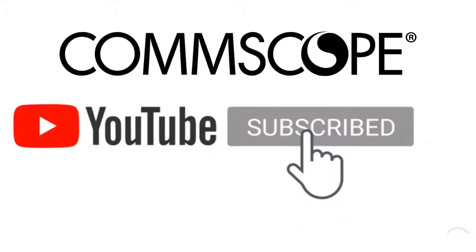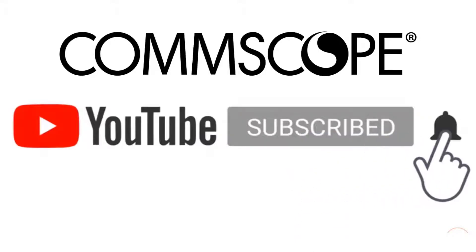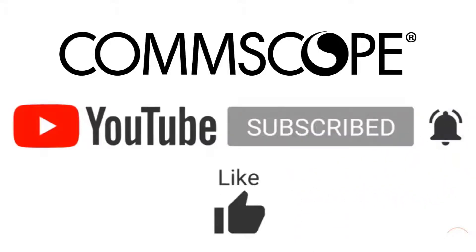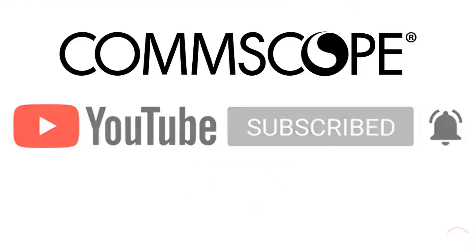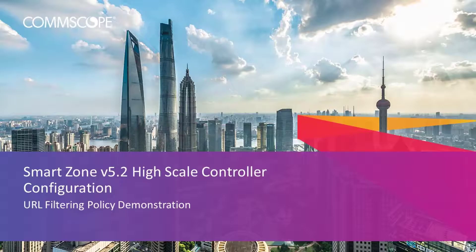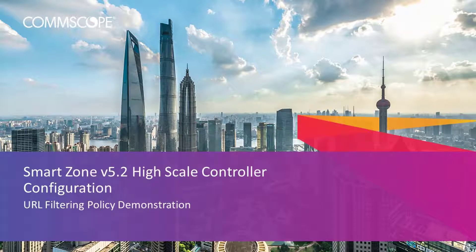If you like our content, please like, subscribe, and click the notification bell to get alerts when we introduce new videos. Welcome to the demonstration series for the Ruckus SmartZone controller based on a high-scale deployment of version 5.2 release.